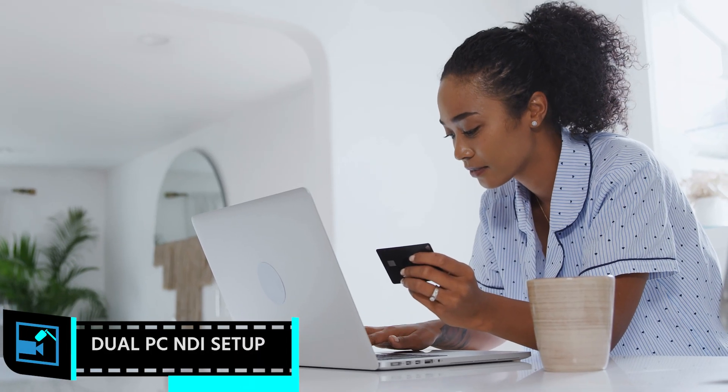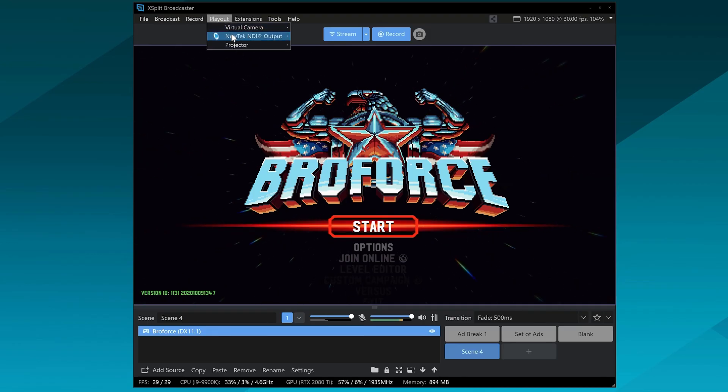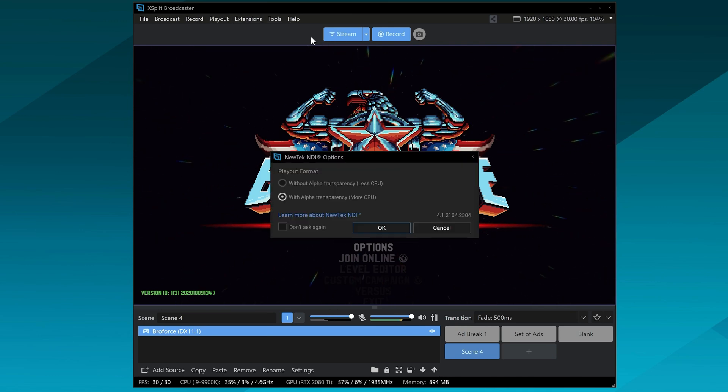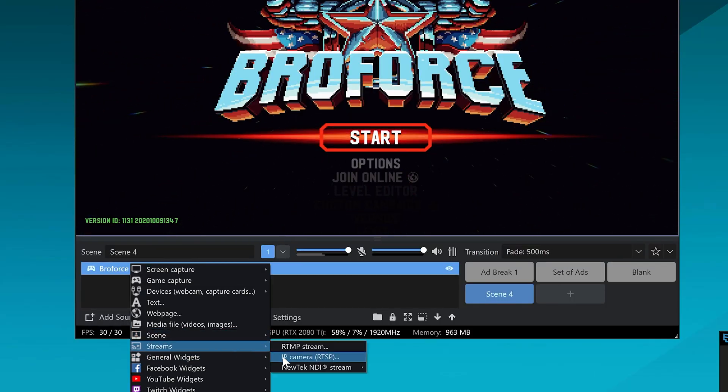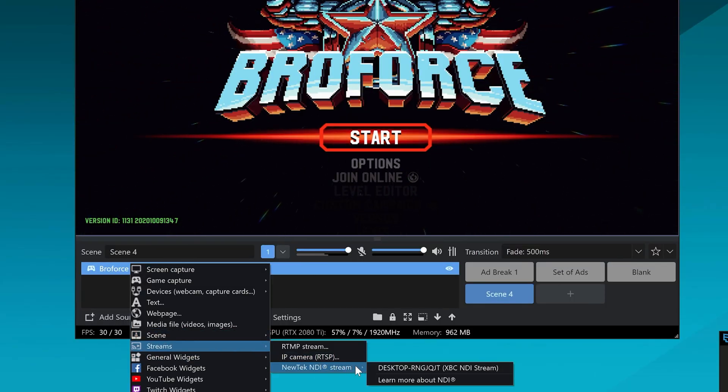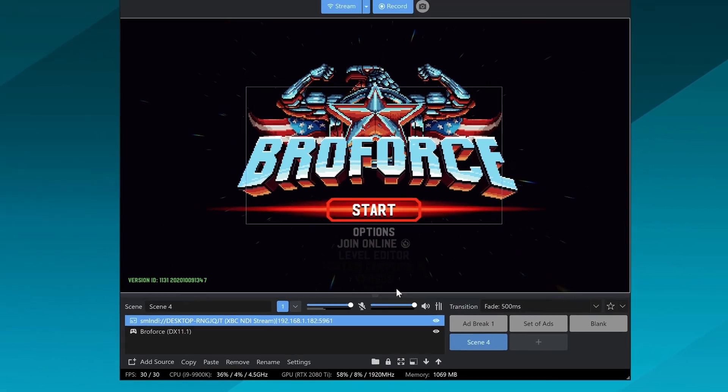If you have a dual PC streaming setup, you're probably doing okay money-wise, but if you blew too much cash on the GPU and can't afford a capture card right now, you can actually use NDI. On the gaming PC, install OBS or Broadcaster, do your game source capture, set up your audio capture, and set up an NDI output. Then as long as the streaming PC and the gaming PC are on the same network, on the streaming PC capture the NDI output from your gaming PC, and you're good to go — all without a capture card.